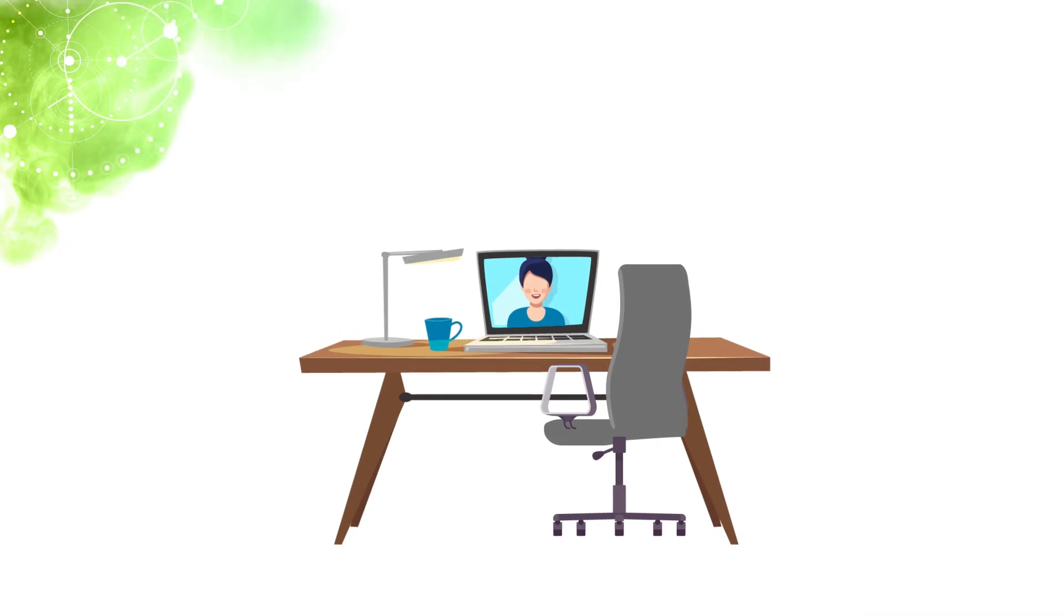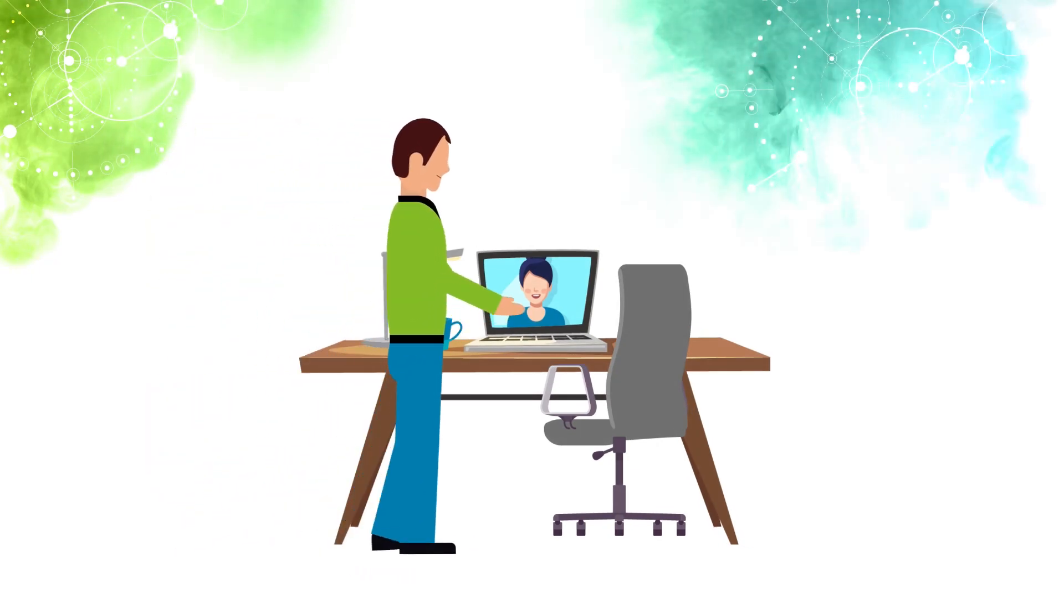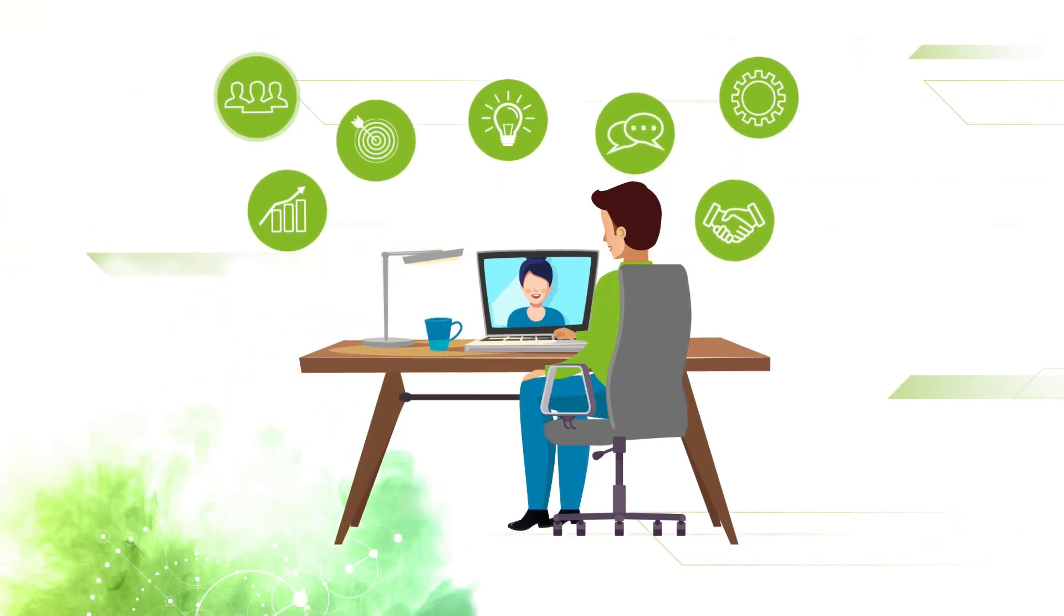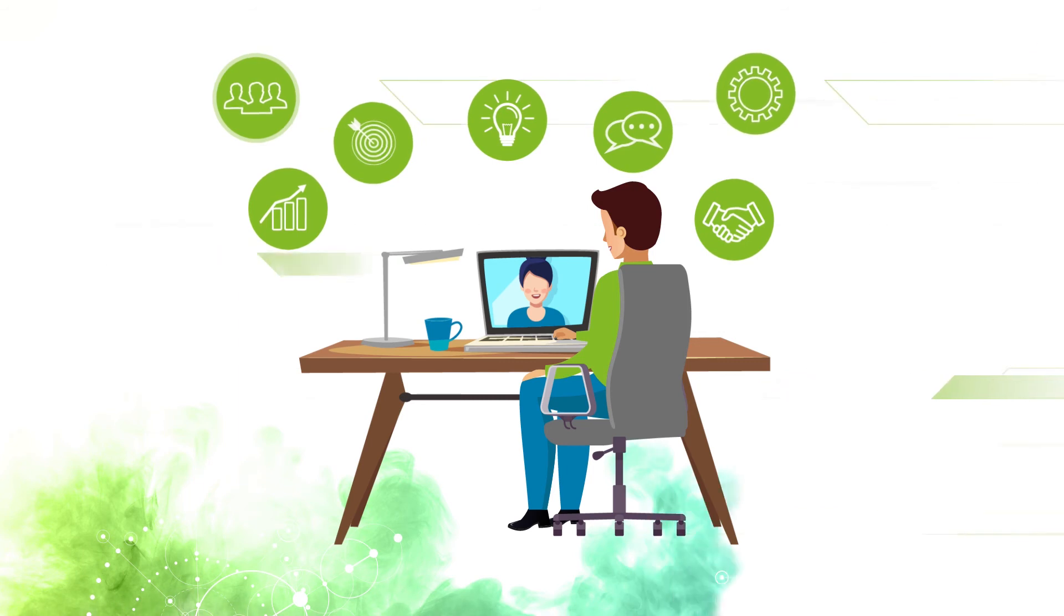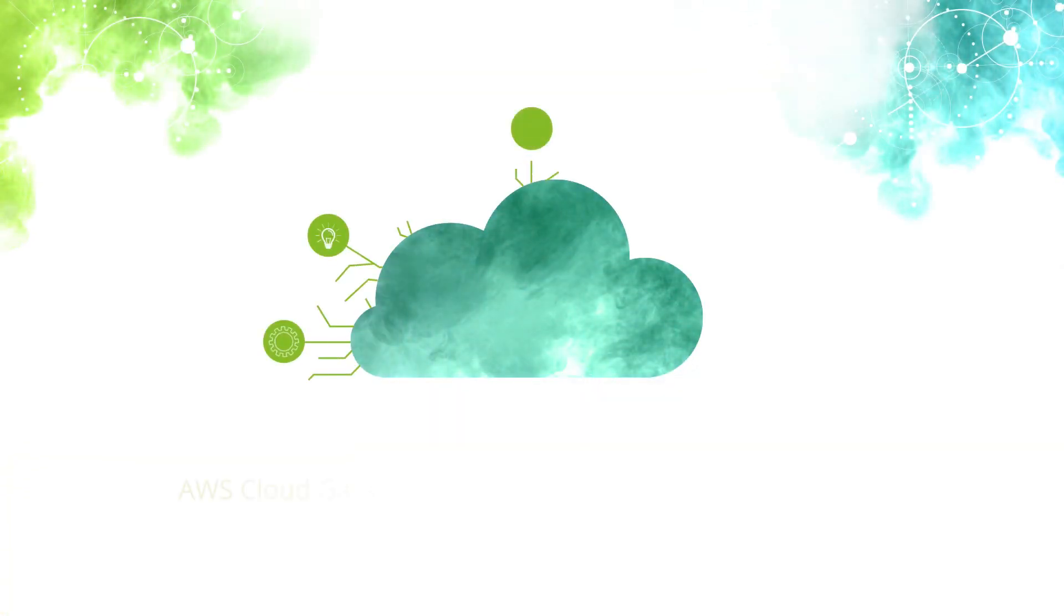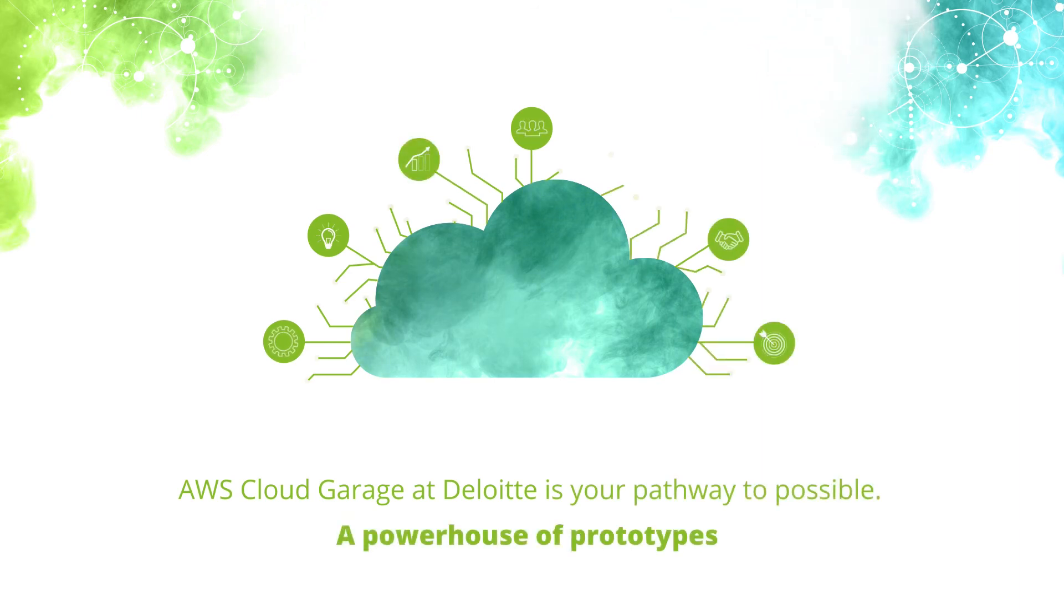All you need to do is walk in with the belief that an idea in the cloud is worth endless business transformation. And tinker, tailor, and try them out at your very own powerhouse of prototypes, the AWS Cloud Garage at Deloitte.